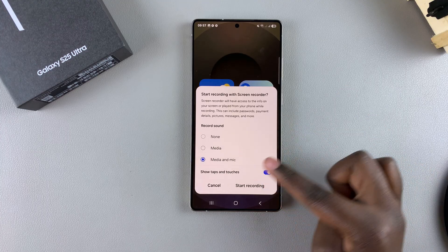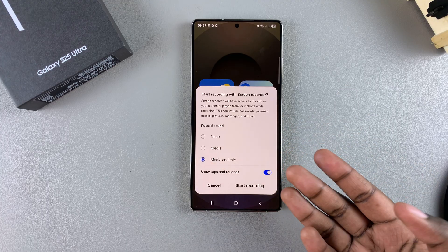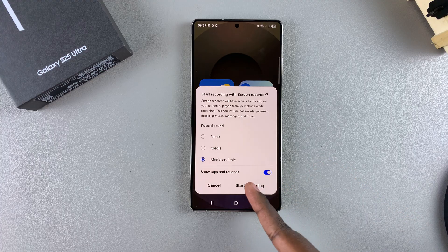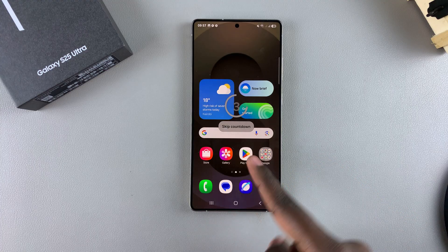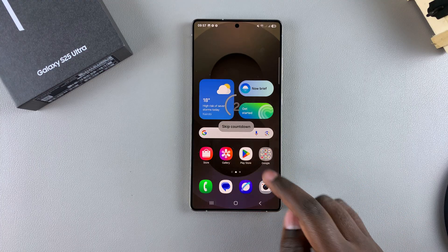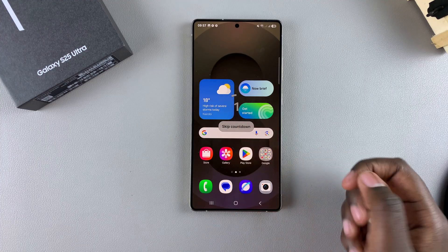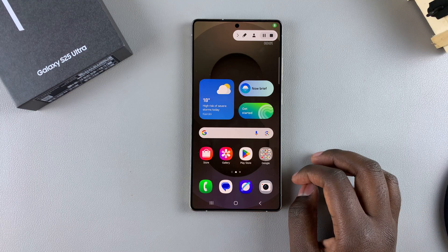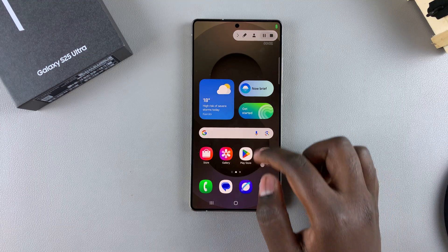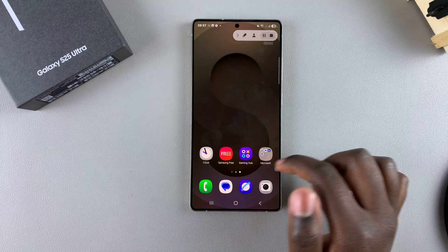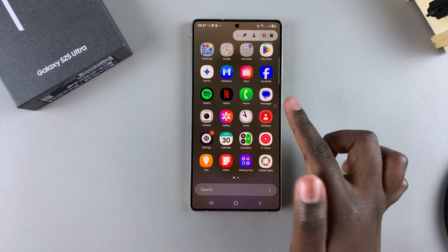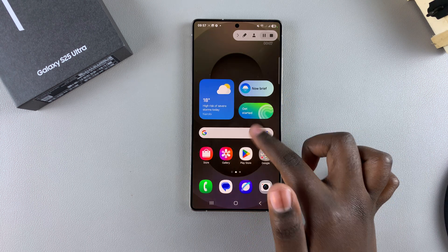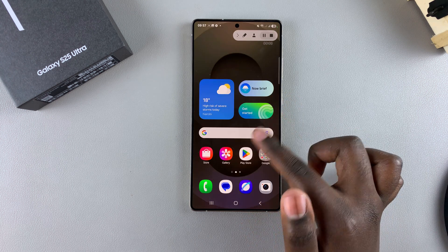You also have the option of showing any taps and touches that you're going to be making on the screen, so you can choose to enable or disable it — completely up to you. Once you've customized how you're going to be recording your screen, just tap on start recording and a countdown will appear. You can choose to skip it or not. Then your phone will start being recorded.